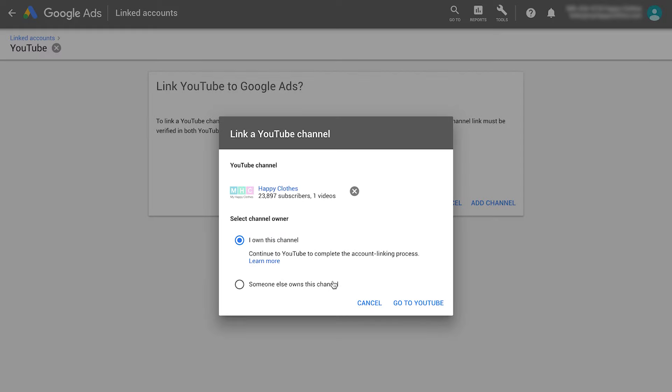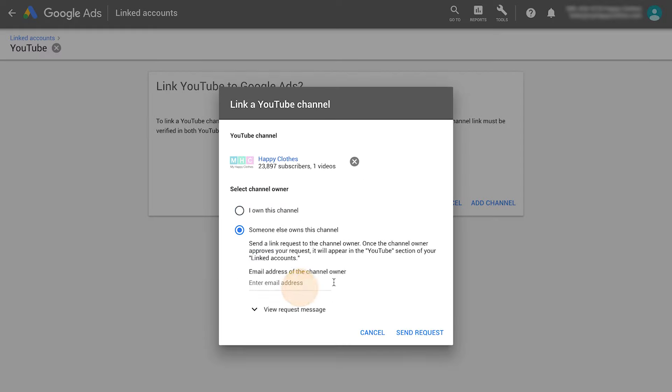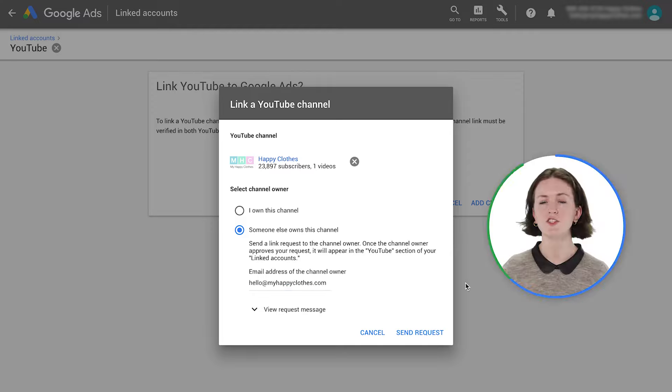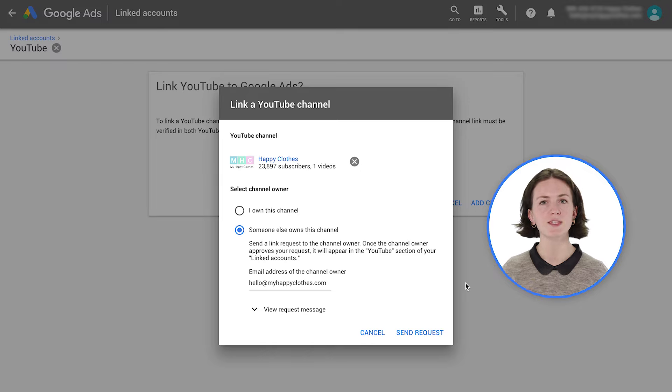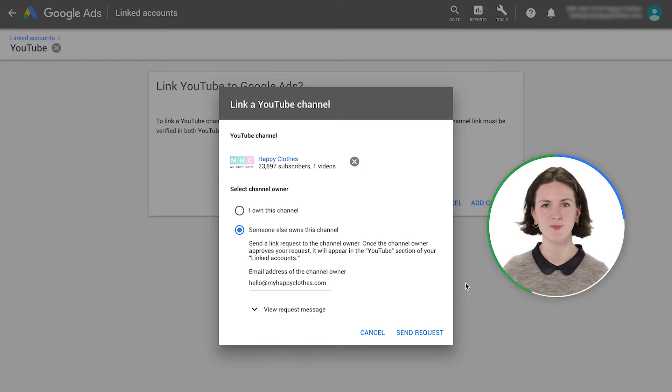In case someone else owns the channel, enter their email address to send a linking request. The channel owner will review the request and define the same set of permissions shown before.